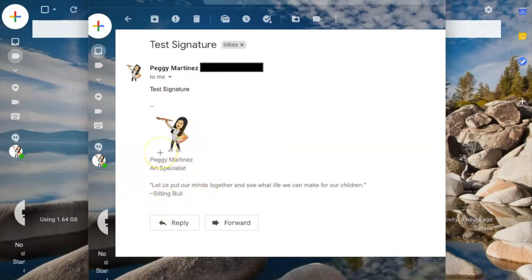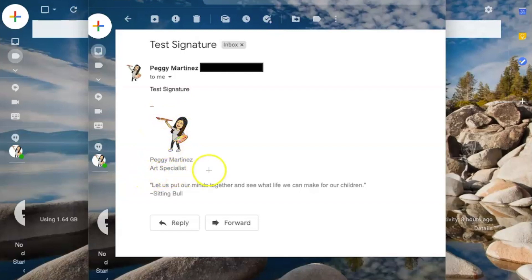Like I said, in the signature I just created, my Bitmoji was underneath Art Specialist. So you can get creative with how you're using it, what kind of Bitmoji you're using. Have fun adding your Bitmoji to your email signature.